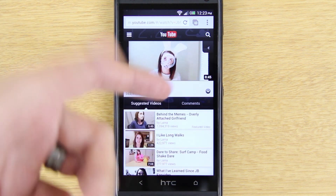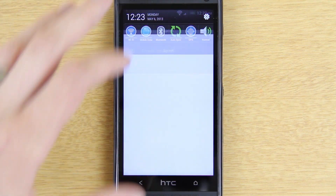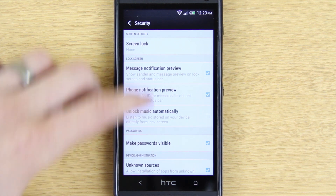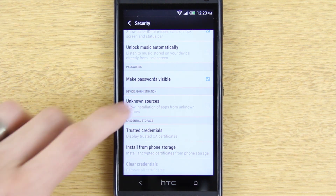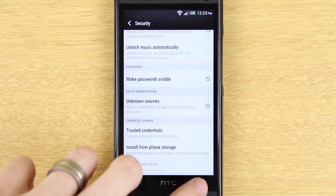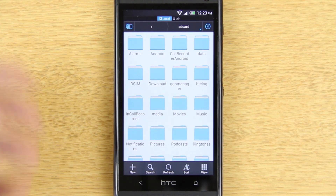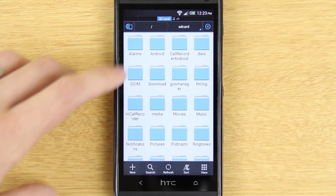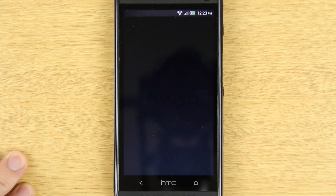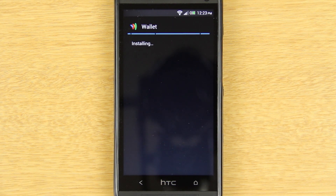In case you need guidance: go to Settings, then Security, and then Unknown Sources right here — that's going to be unchecked by default, you'll want to check it. Press OK, then open up something like ES File Explorer, which is a free file browser. Go to your downloads folder, press on the file, and choose Install.